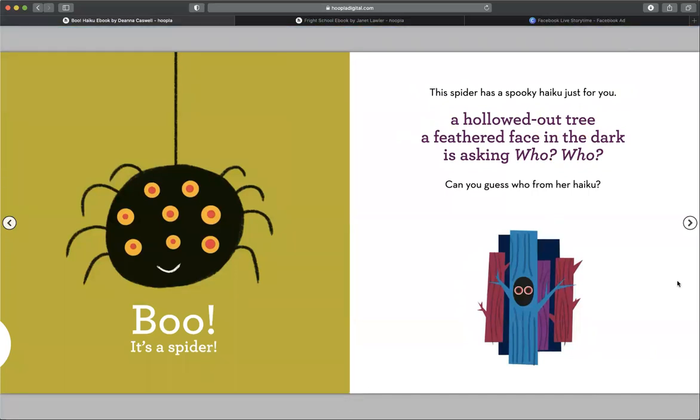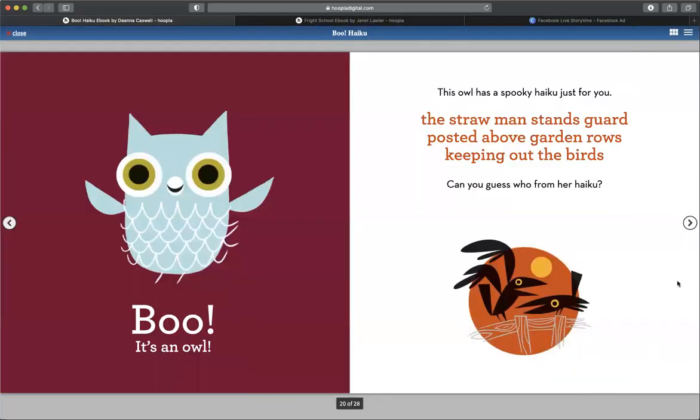The spider has a spooky haiku just for you. A hollowed out tree, a feathered face in the dark, is asking. Hoo, hoo. Can you guess from her haiku? What do you guys think? Boo, it's an owl.